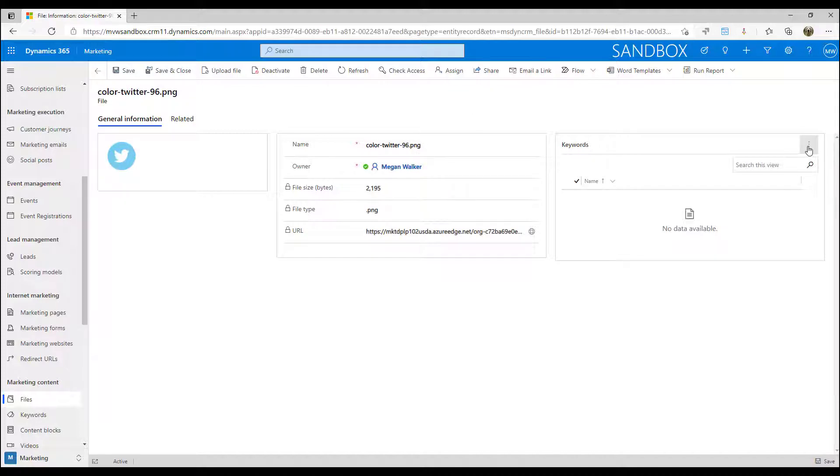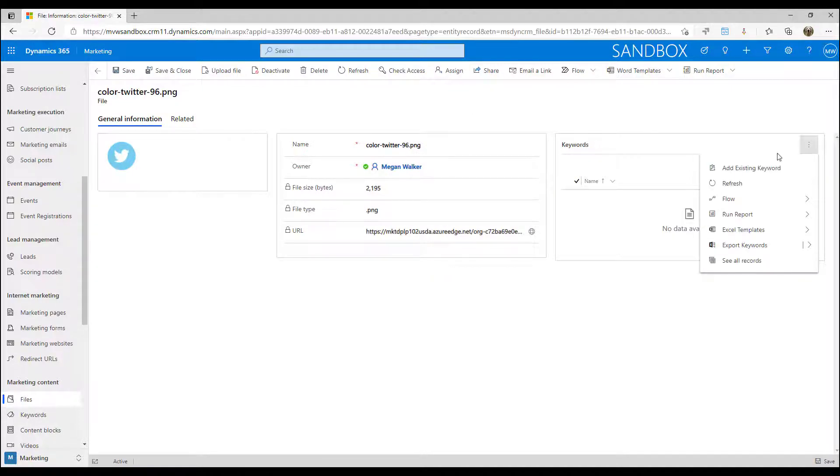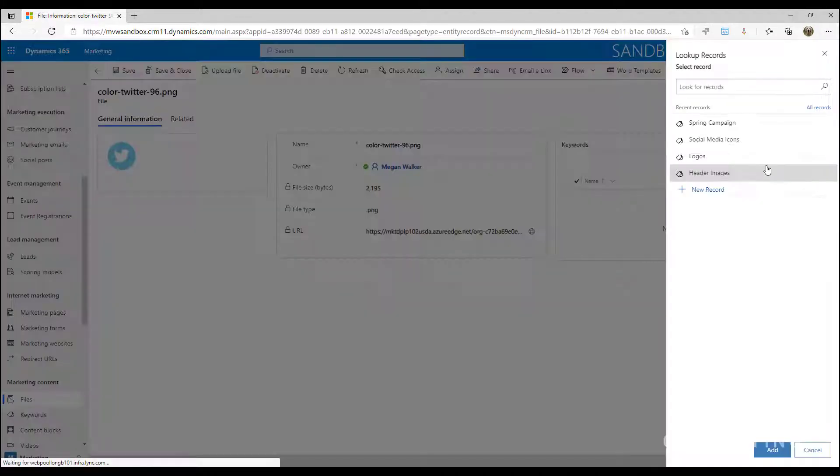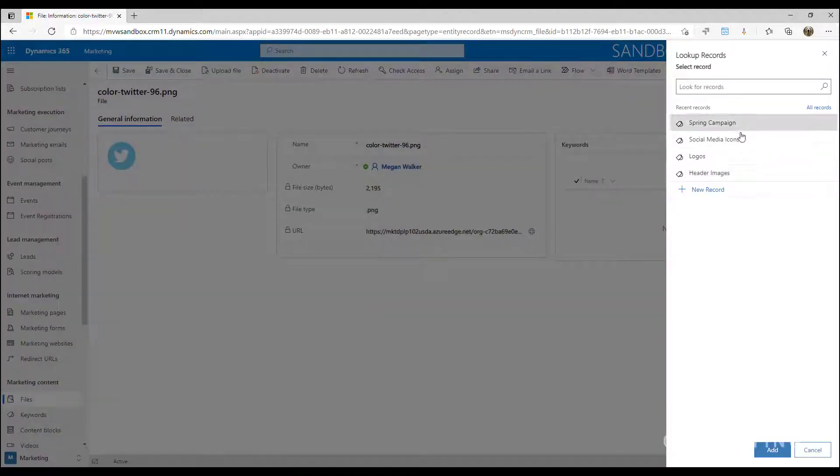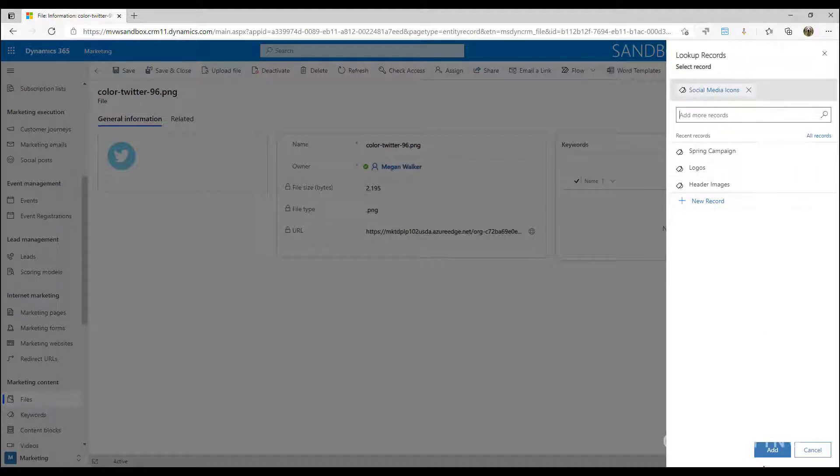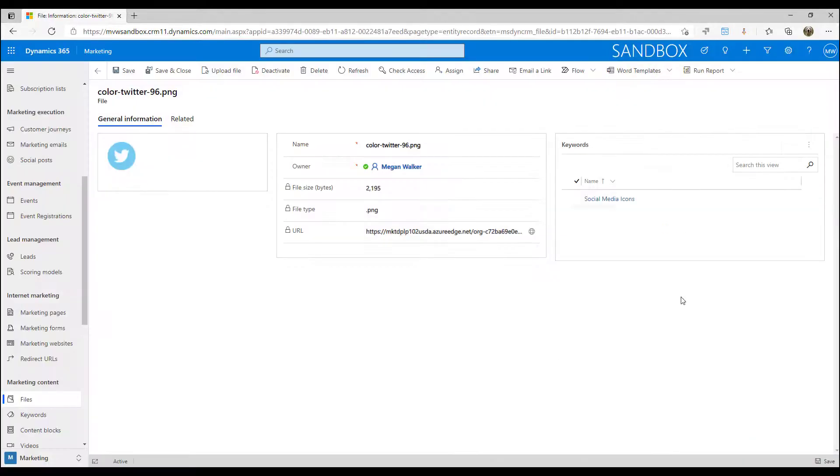Then over here on the right-hand side I've got the keyword section and I can go ahead and add an existing keyword and I can say okay, this is social media icons, and then it will link it.